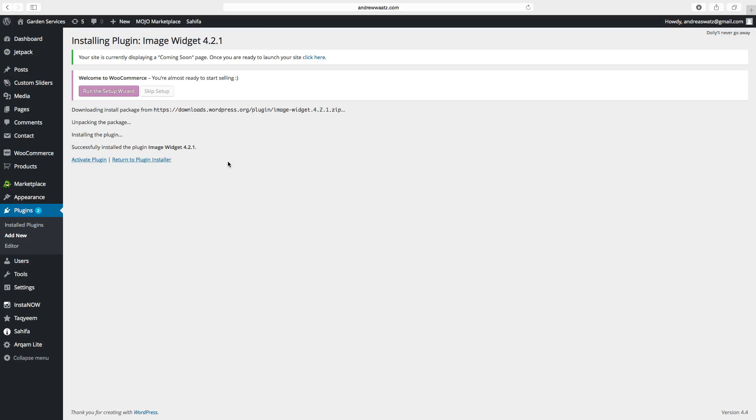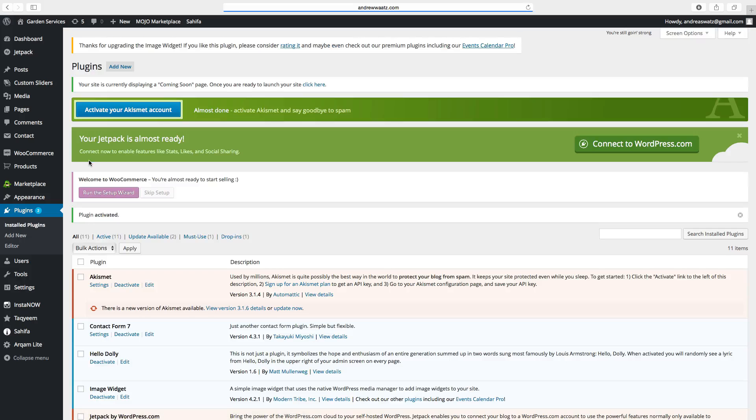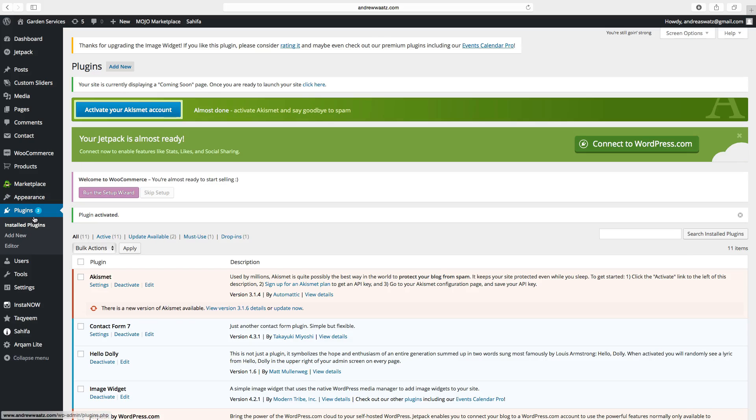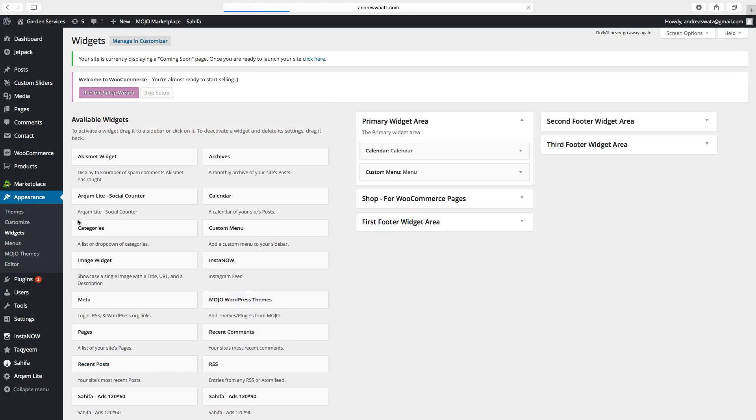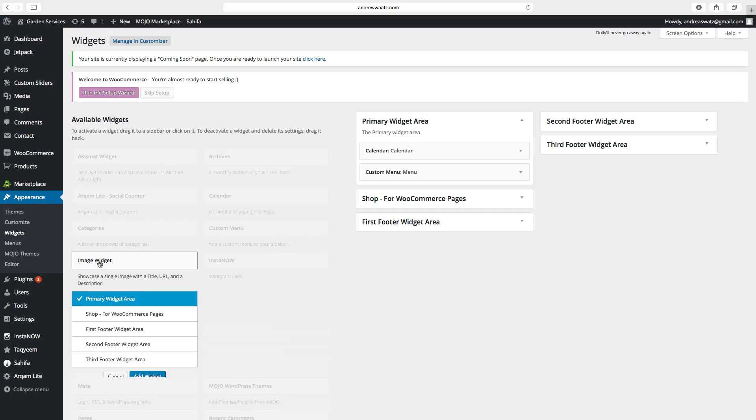Choose activate plugin. Go back to appearance. Widgets. Then find the image widget. Click on that.